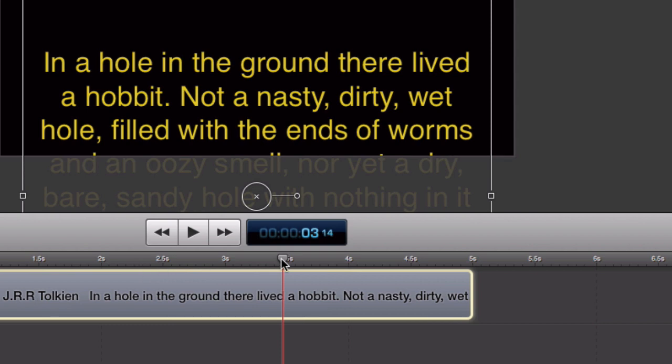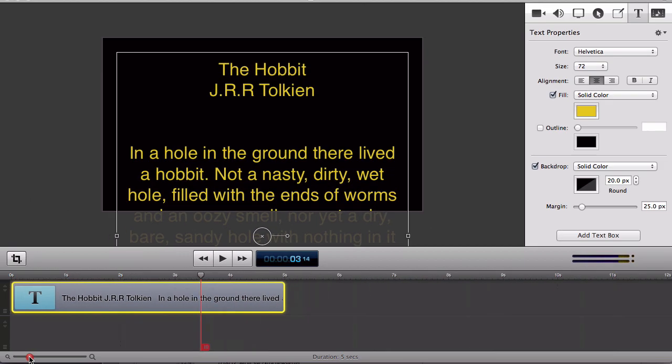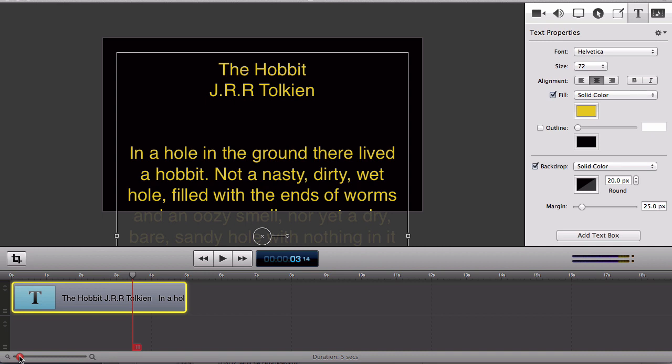My text box defaults to five seconds so I'm going to make it a bit longer so that it will show on screen for say 20 seconds.